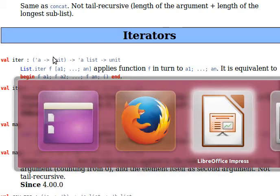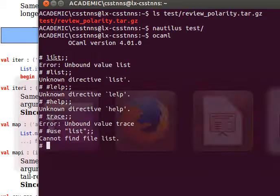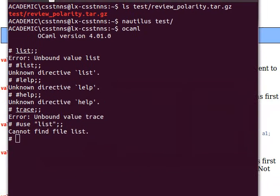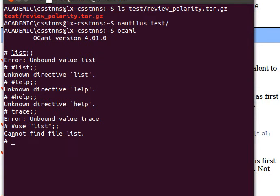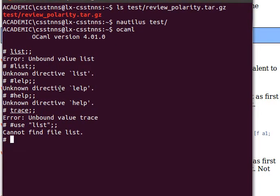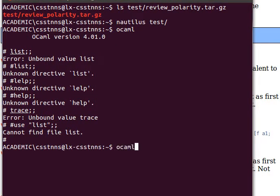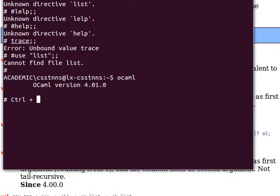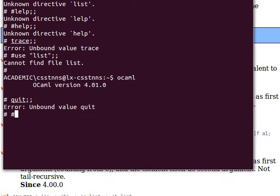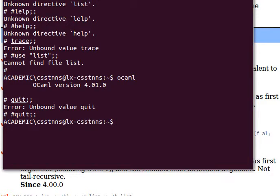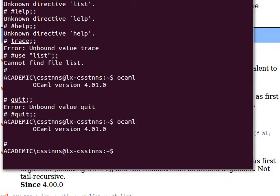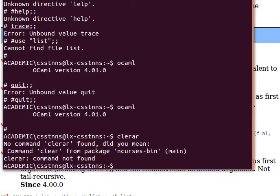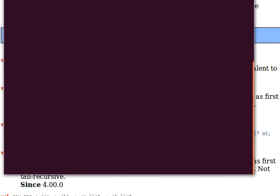Let's look at how we can do that from the top level. You just do OCaml to access the top loop. To exit, you either do Ctrl+D or type hash quit with double semicolon. Let me clear the screen.